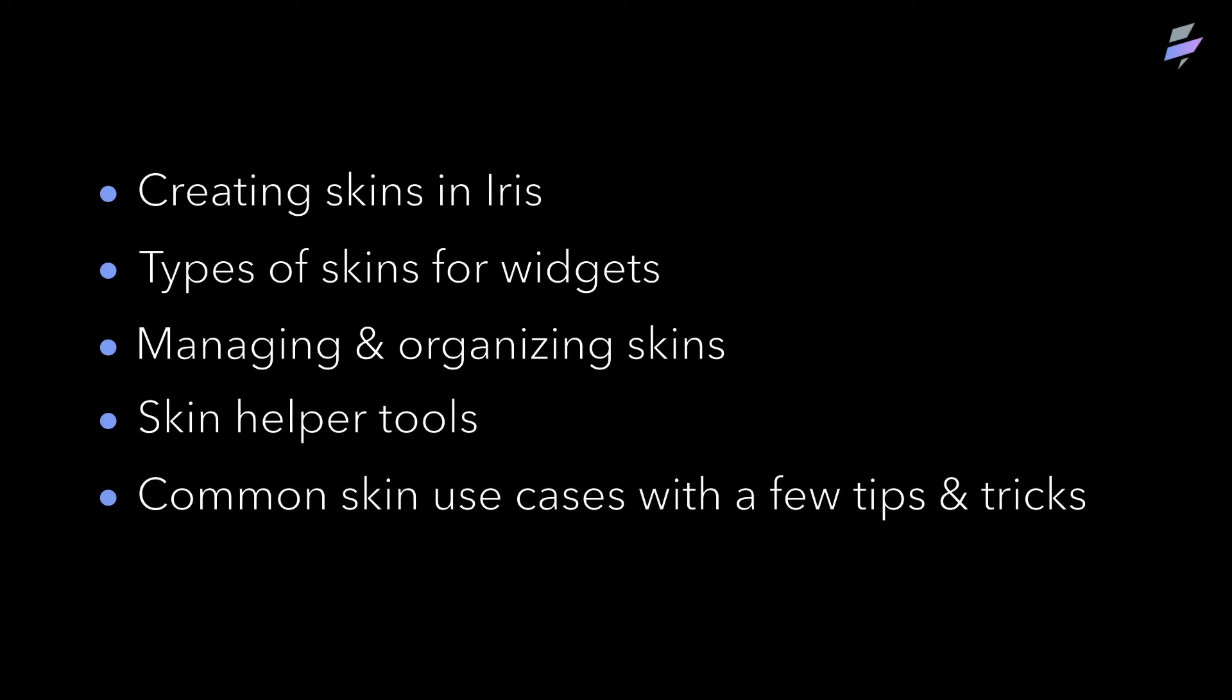We will learn how to create skins in Iris, the different types of skins for widgets, how skins are managed and organized, skin helper tools, and common use cases with a few tips and tricks.